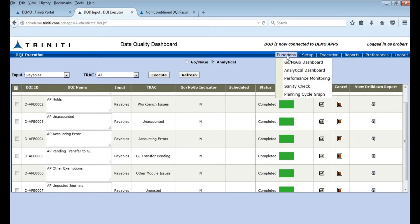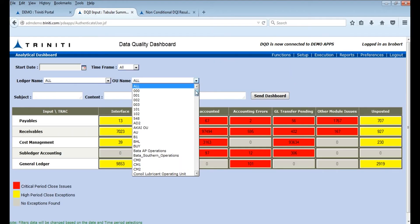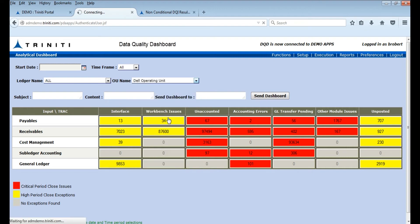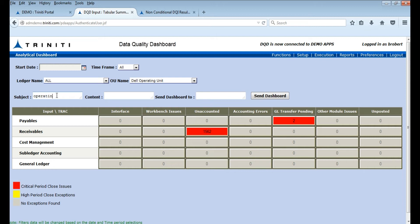The Financial Close Dashboard has capability to send the complete Dashboard based on a filter to the responsible user. You can assign owners based on Ledger, Operating Unit, and Inventory Organization.